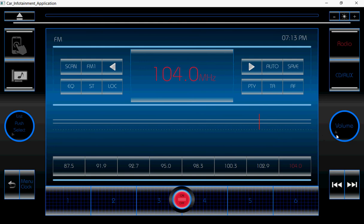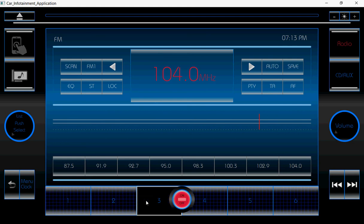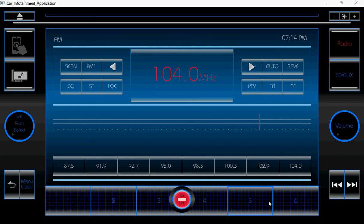These are all the favourite buttons — one, two, three, four, five, six — up to six. These buttons I have also customized. By using the forward and backward buttons, we can navigate the channels. Right now, that has not been implemented.